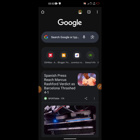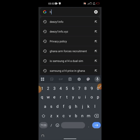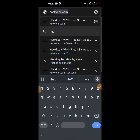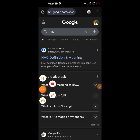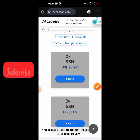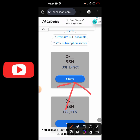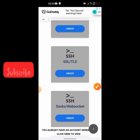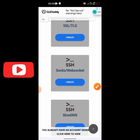So let's go to this website called hacker.com. On the homepage, scroll down. You can use the first option with the SSH direct, or you can scroll down and use their SOCKS or web socket option — any of them will work.